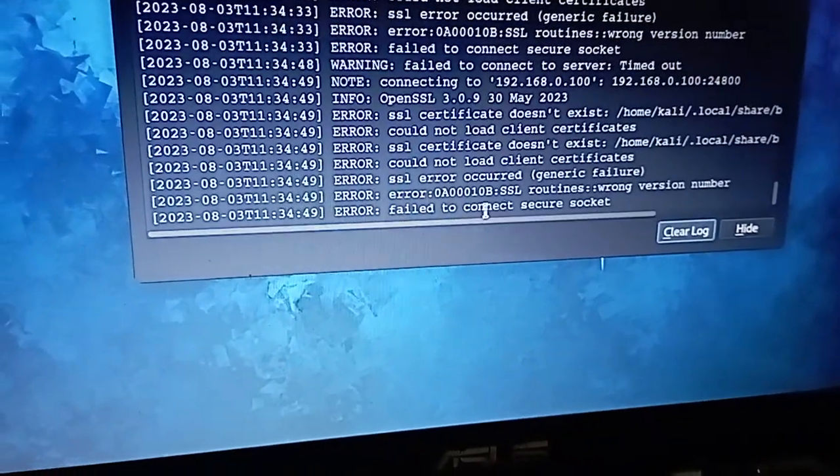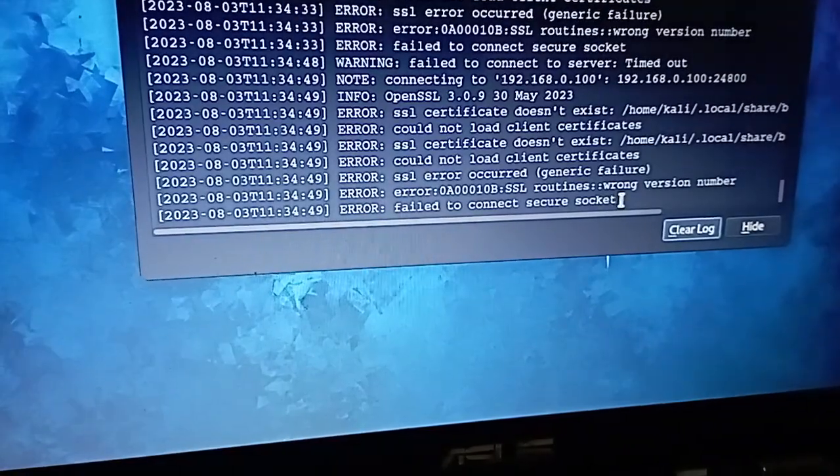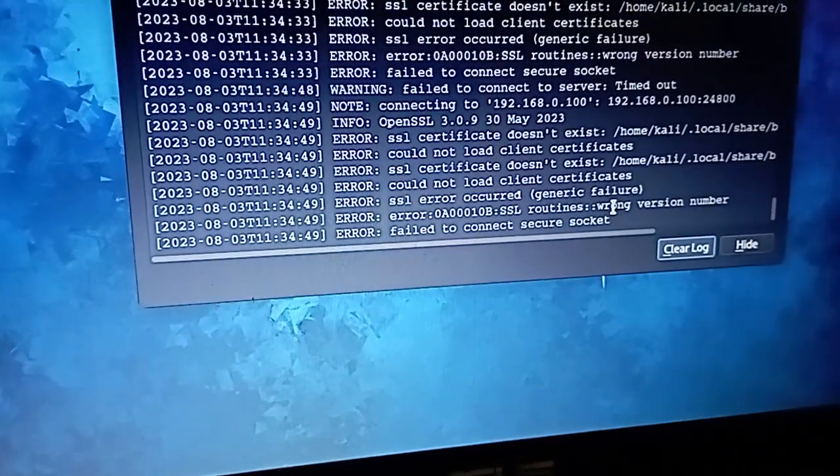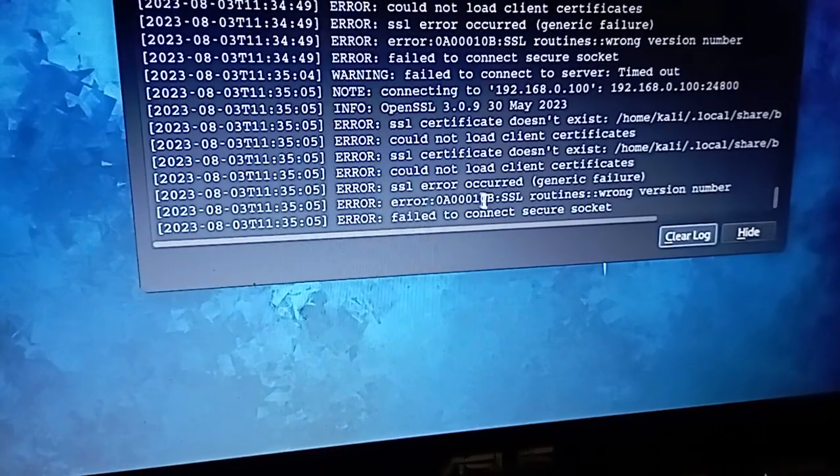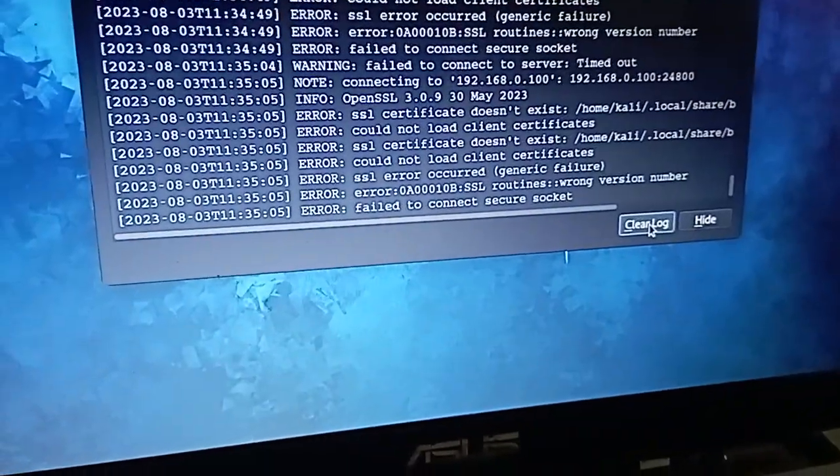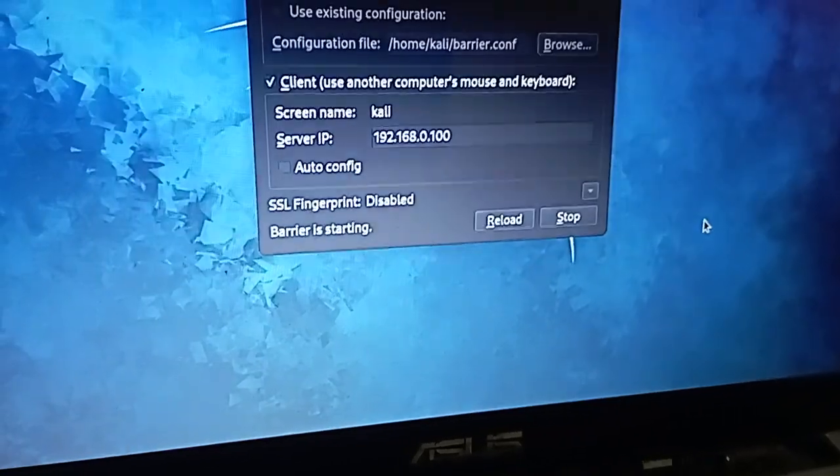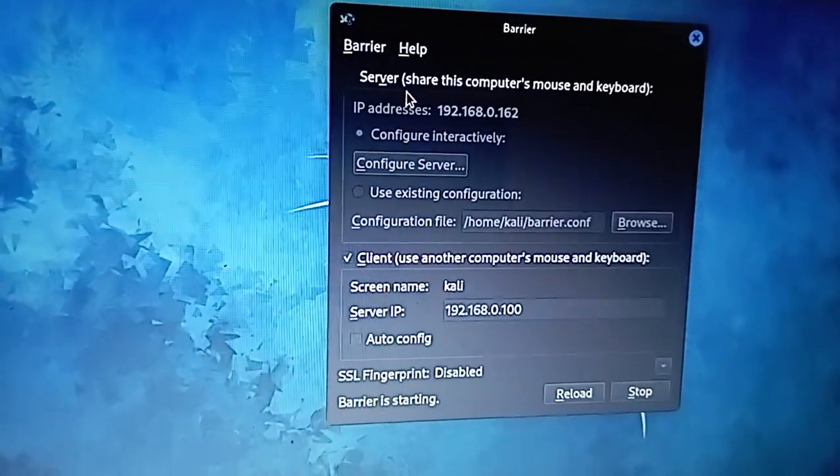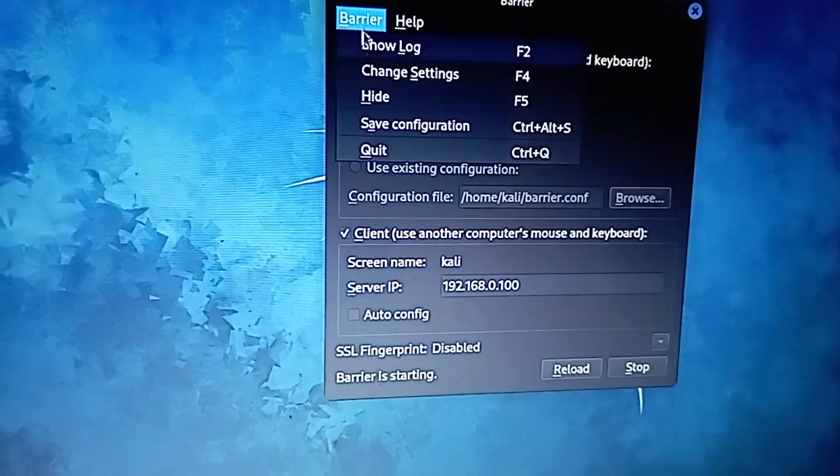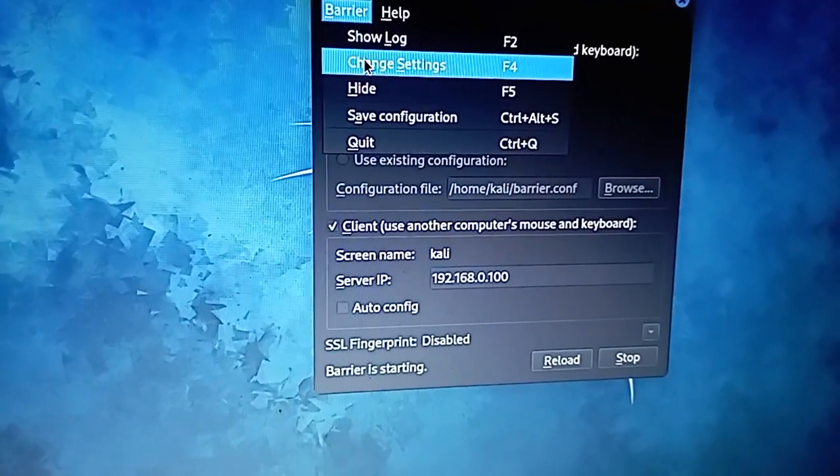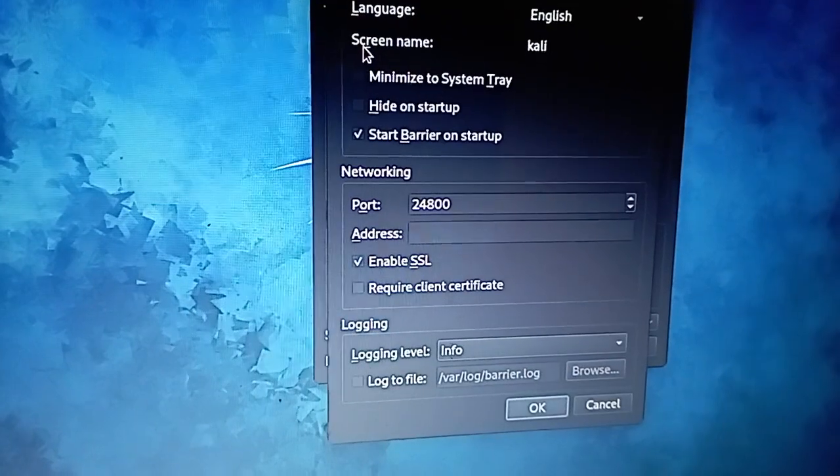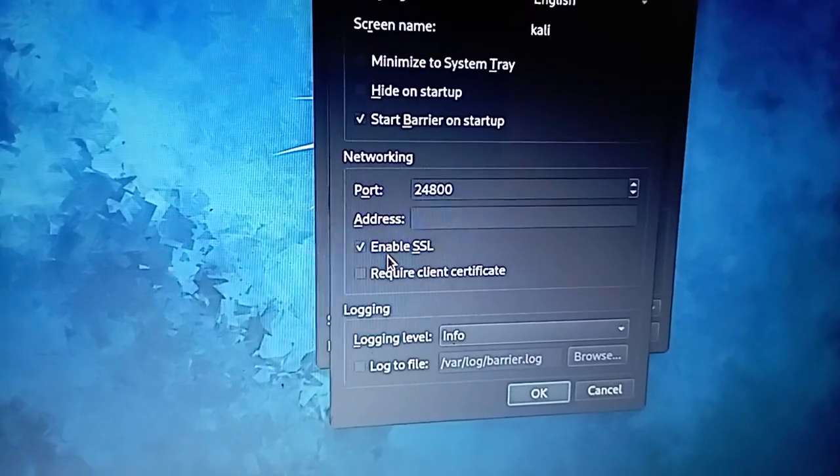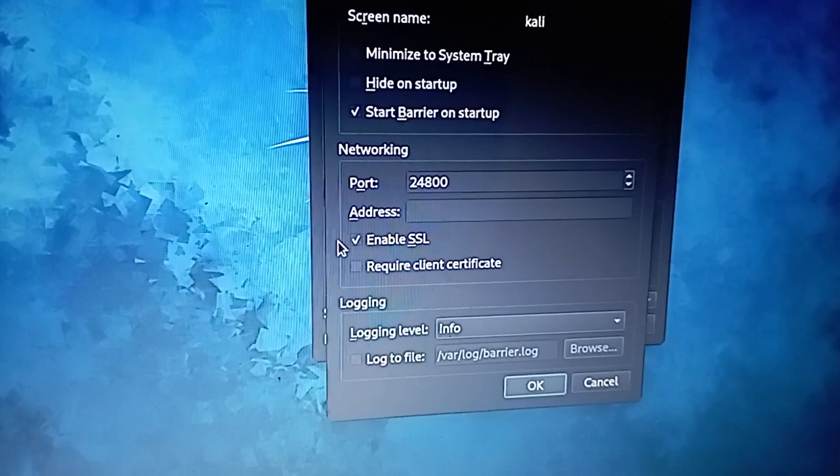When we check the logs on the client machine, we see that the SSL version is not matching. So we will go to change settings on both Linux and Windows and uncheck the enable SSL option. Now we can run the service again.